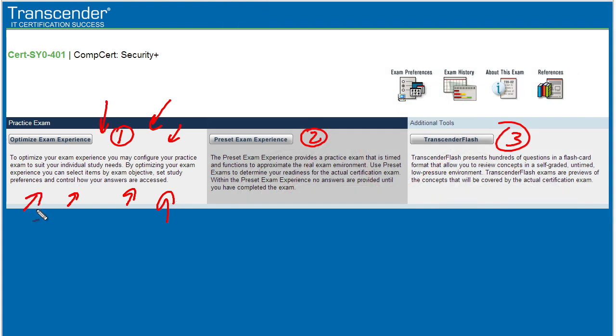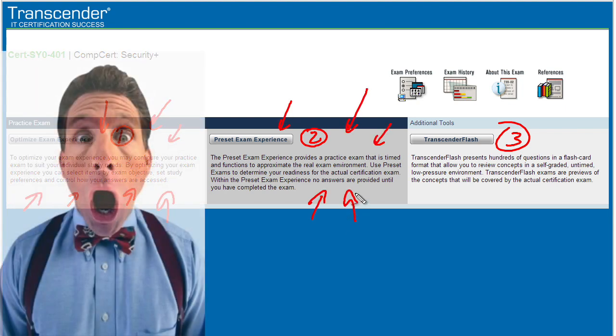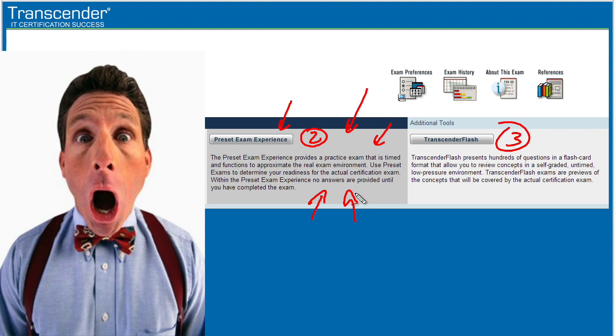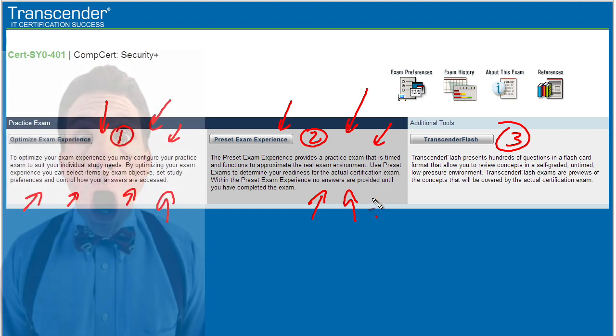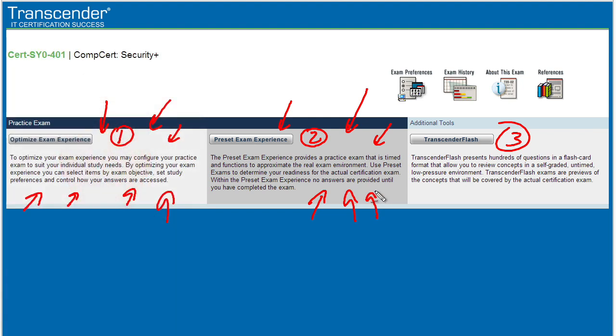Then once we feel comfortable with all the content, we can go to area two. In area two, it's more reflective of an actual testing environment where if you answer a question, it's not going to give you the ability to click on a button and see the answer. A real certification exam wouldn't do that. Instead it's going to ask you all the questions, and once you're done with the exam, it'll give you a final grade on how you did. So area number two is a great way to help validate your knowledge before going out and taking the actual exam.